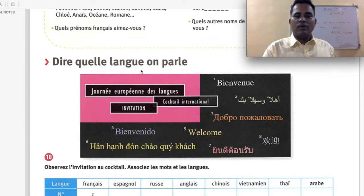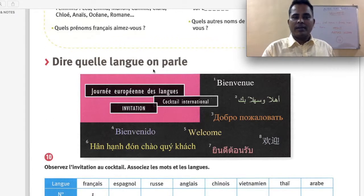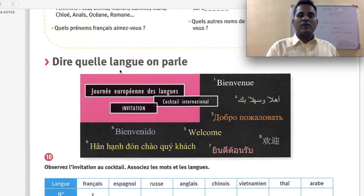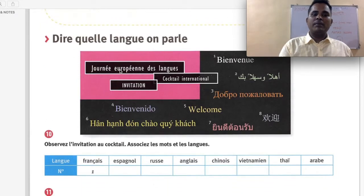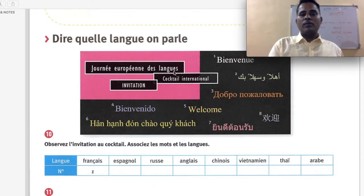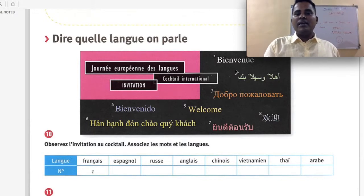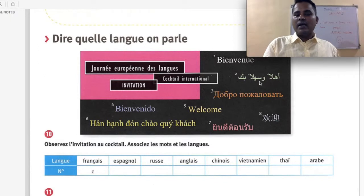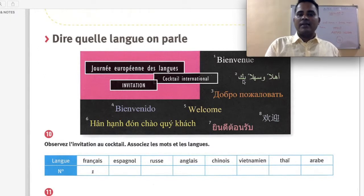Dire quelle langue on parle — say which language we speak. Journée Européenne des Langues — European Day of Languages. Bienvenue — that's French. Ahlan wa sahlan — Arabic. This one looks Russian. Bienvenido — that's another European language. Welcome — English.